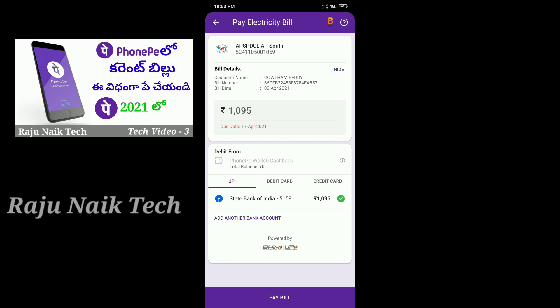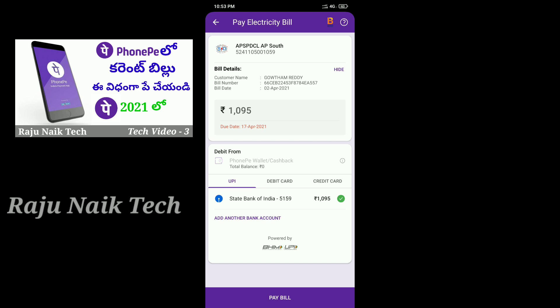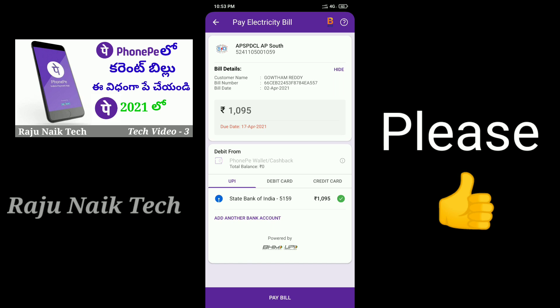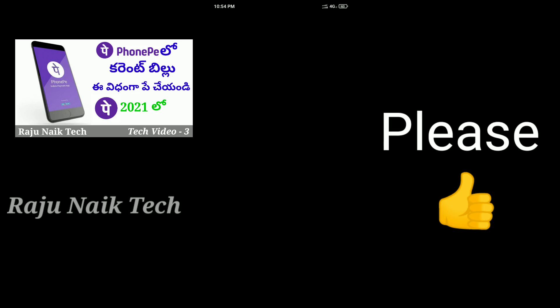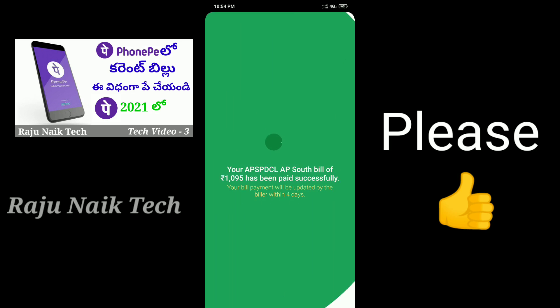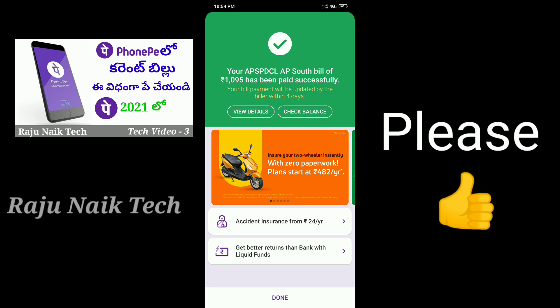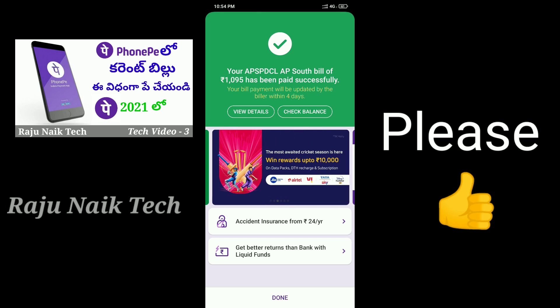We need to cross-check the same thing. Overall, we have to cross-check, and when we cross-check we can verify the same thing. We have to cross-check the same thing.